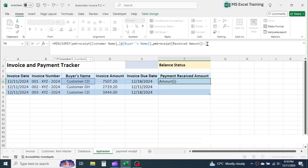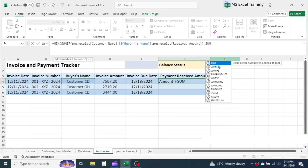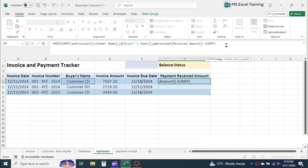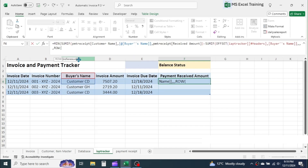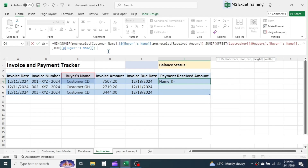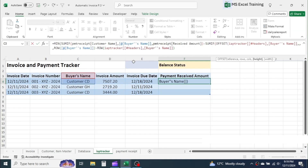Again, use another SUMIF function. In the range, combine the OFFSET function. In the reference of OFFSET, click on the buyer's name header cell. Skip the row and column parameters by putting three commas. In the height parameter, combine the ROW function. In the reference of ROW, click on the first buyer's name cell. Close the ROW function, then put a minus symbol. Again use another ROW function; in the reference, click on the buyer's name header cell. Then close the ROW function and OFFSET function with two parentheses.